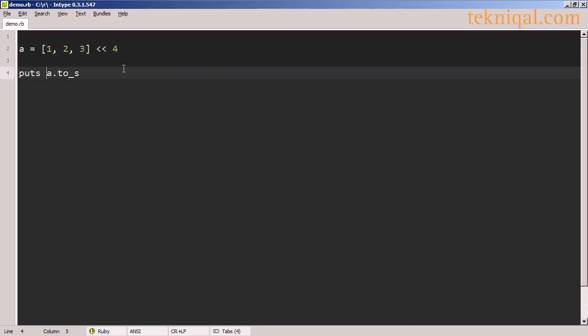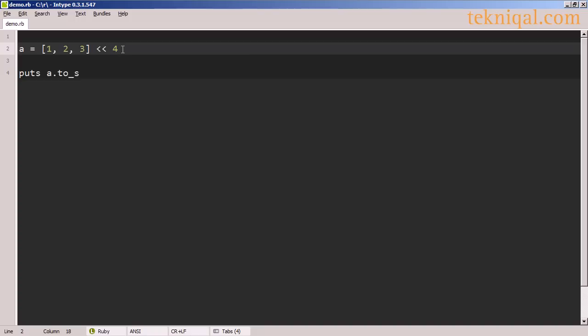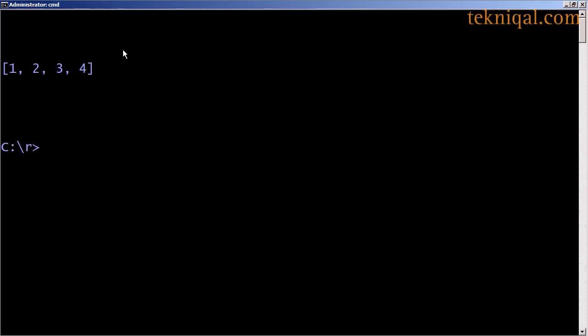I can also use the append operator to add elements to the end of an array. In this case, I'm adding the number 4 as the last element of the array.